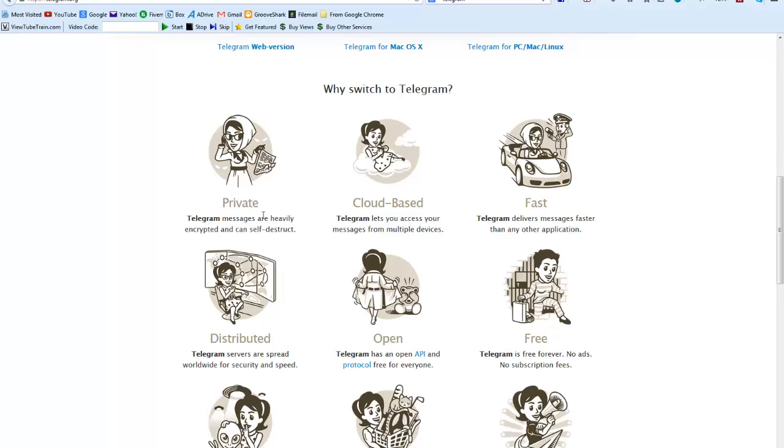So there are different ways that you can kind of have issues with that. But with Telegram, no matter what device you're using, it's always going to have the messages exactly the same way that they were set up before. You'll be able to see the messages that you sent and received, all the pictures, all the information. It's all stored online forever and there's no limit to the amount of messages that you can send and receive.